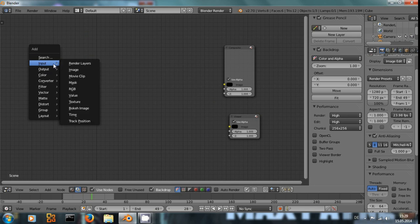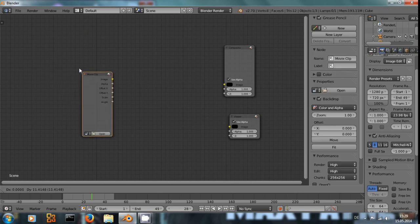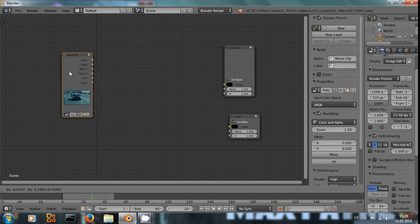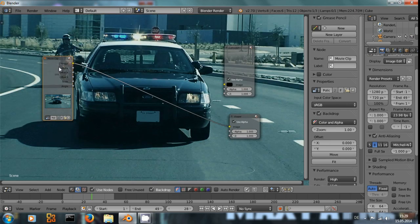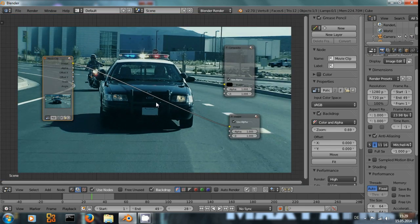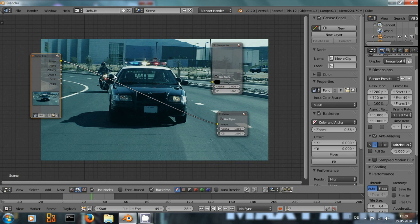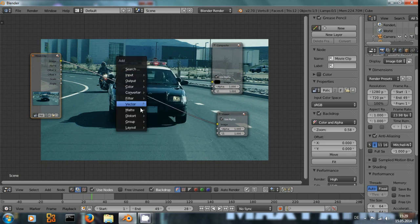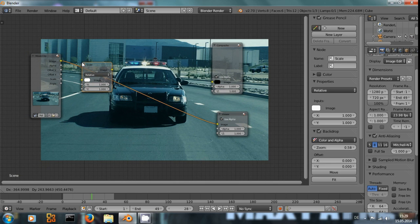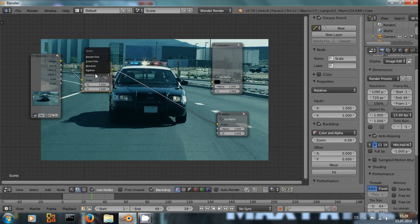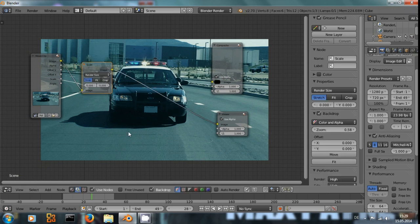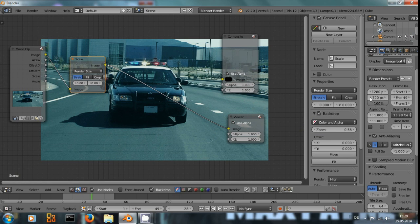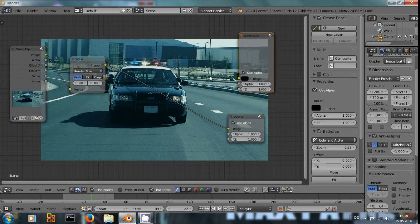But we actually don't need the render layers. Shift A, add input movie clip. Select the movie clip that you just used. We can see it's here in the background. Just to be on the safe side, you should always add a scale node and set it to render size. So the clip will always be scaled to whatever size you're rendering this out.